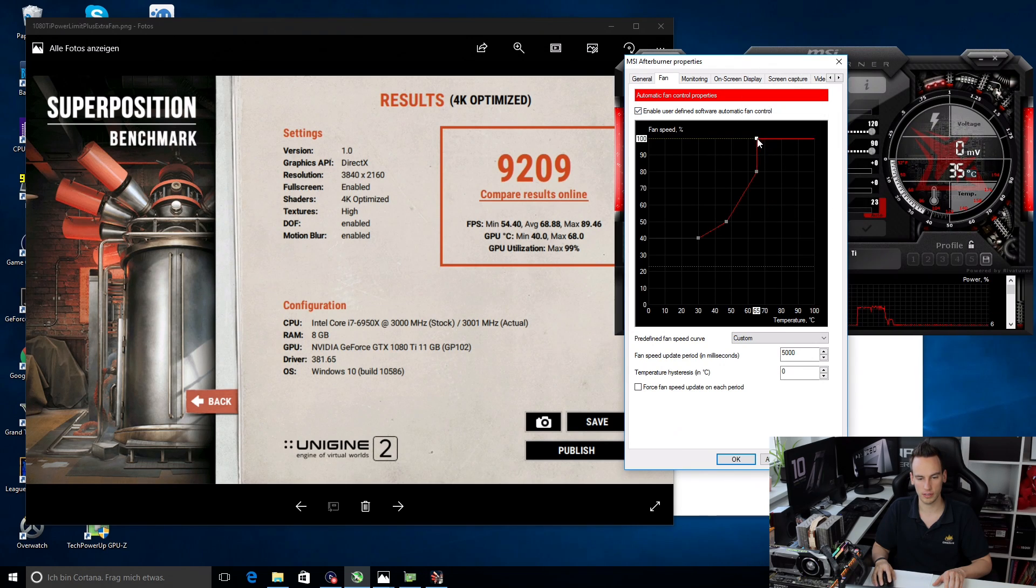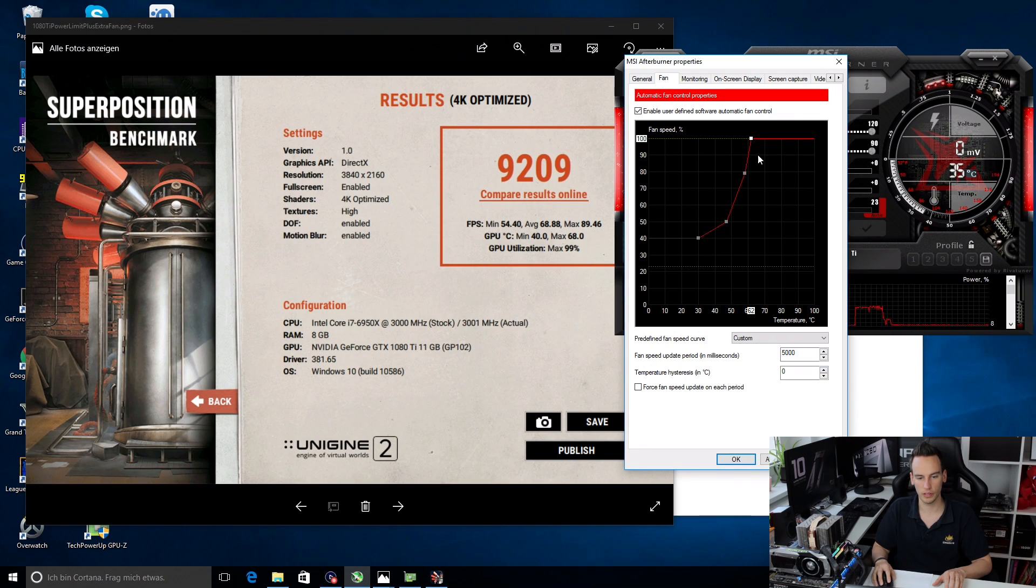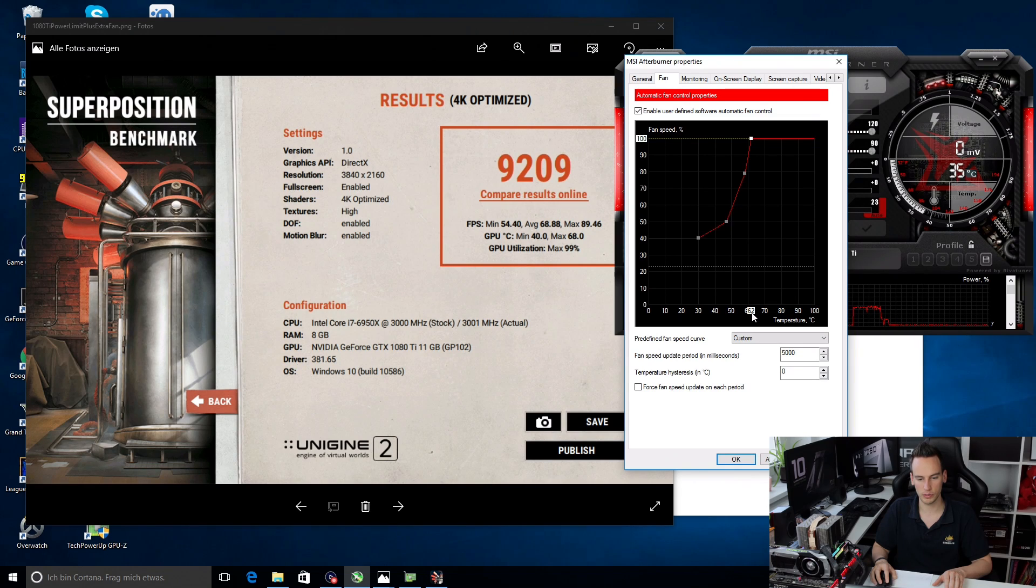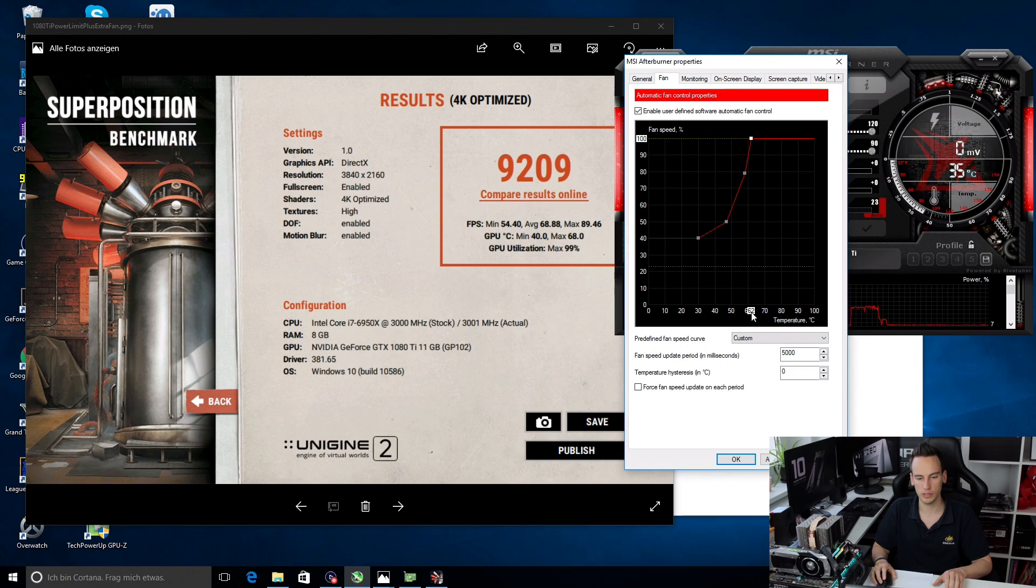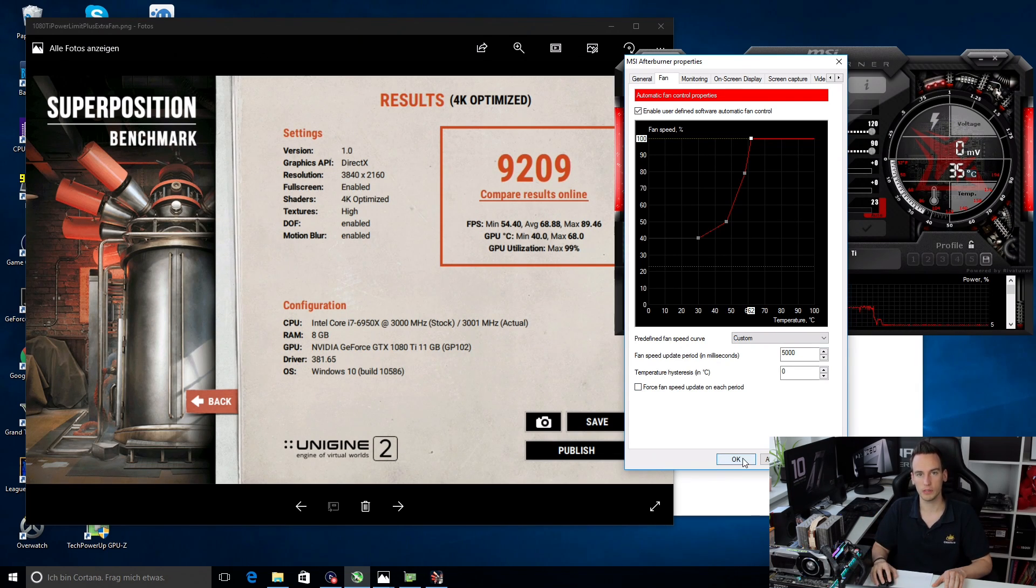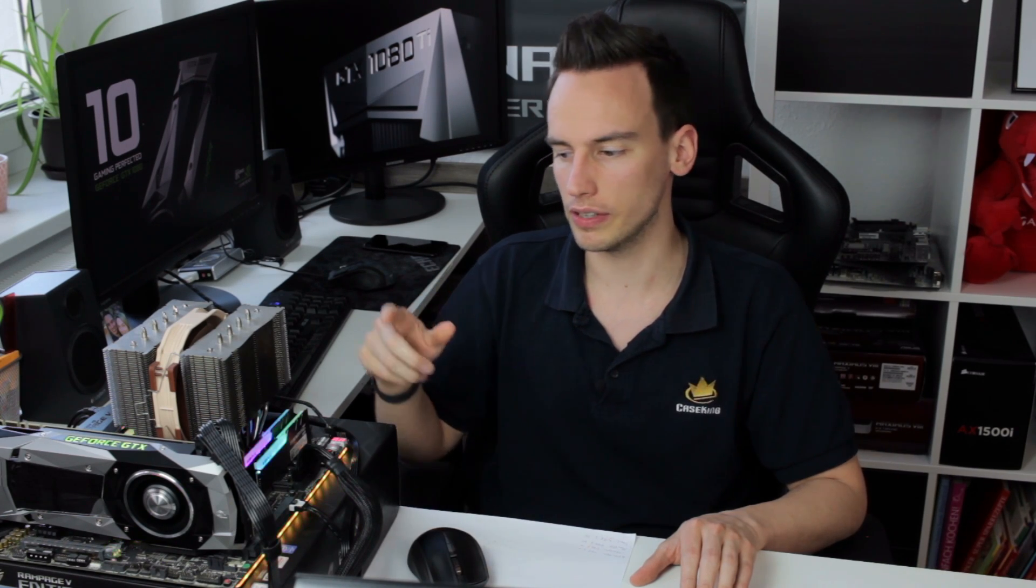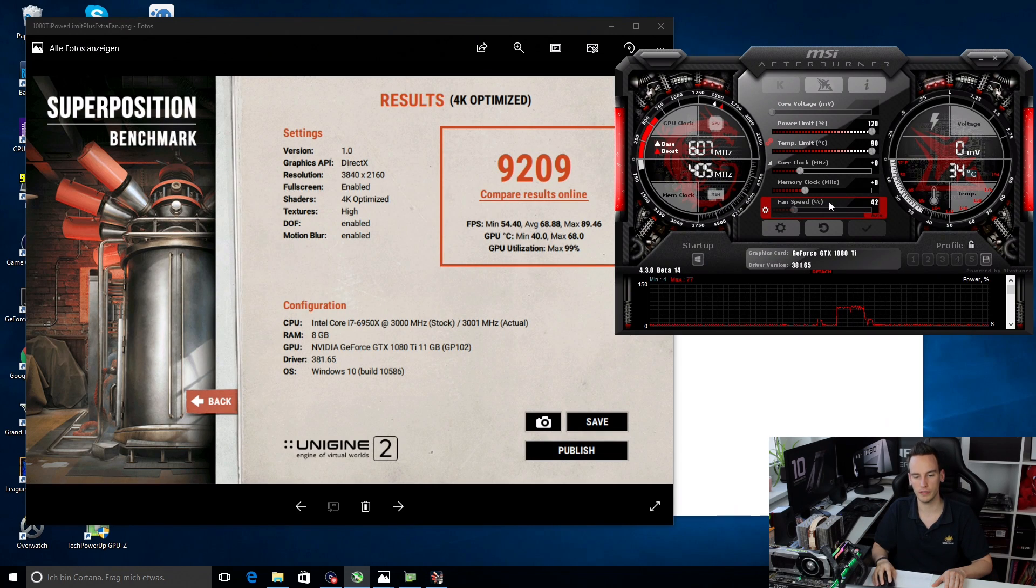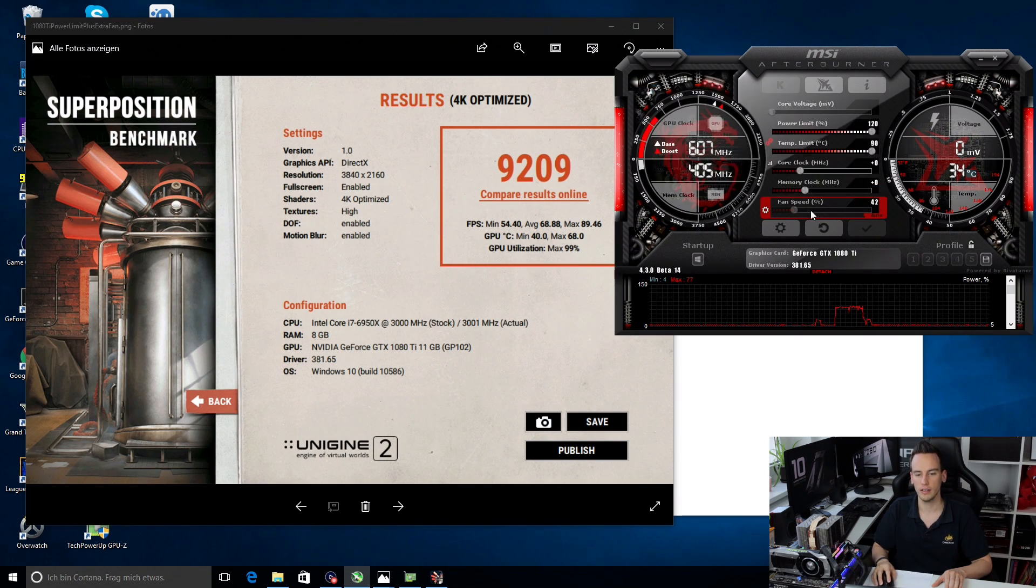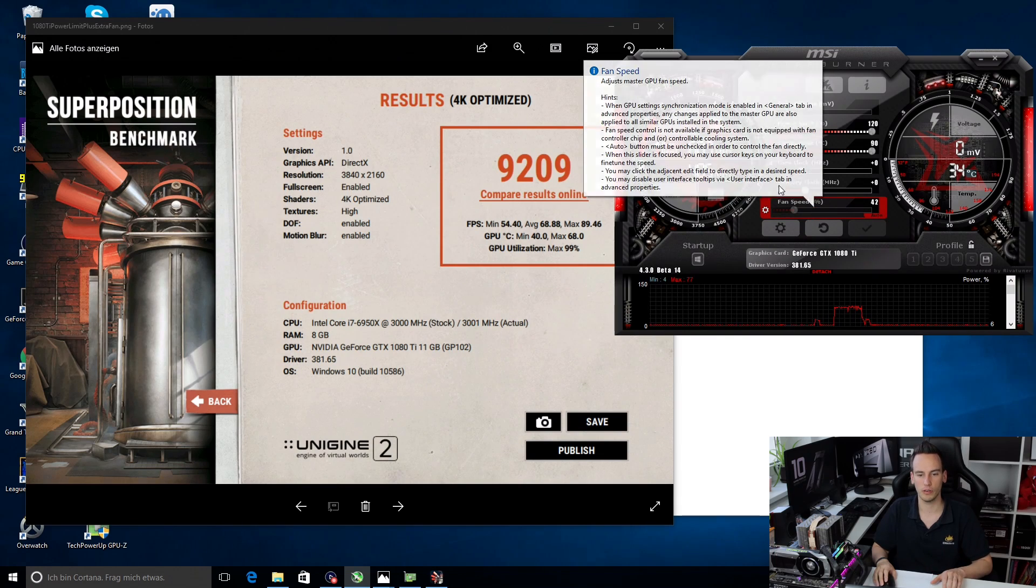You can see for example if I would use this the card would go to 100% fan speed at 62 degrees Celsius. Obviously the card will be very loud then but that's one way of increasing the performance. You probably can't hear it in the video but I can already hear that the fan is spinning faster. You can also see the fan speed is now at 42% already, usually it's around 30% when you're only in Windows.